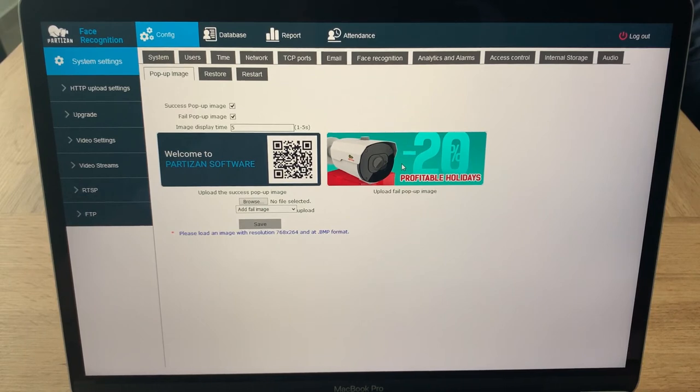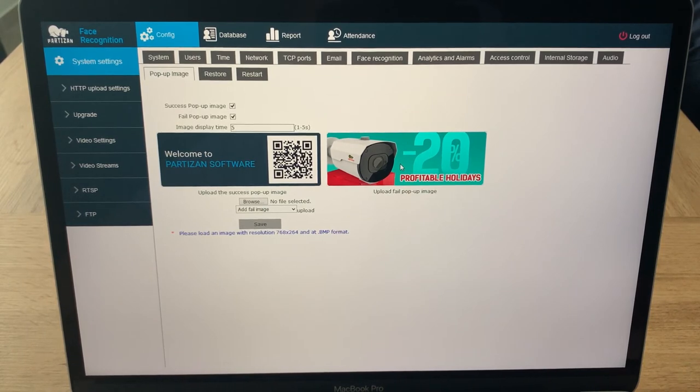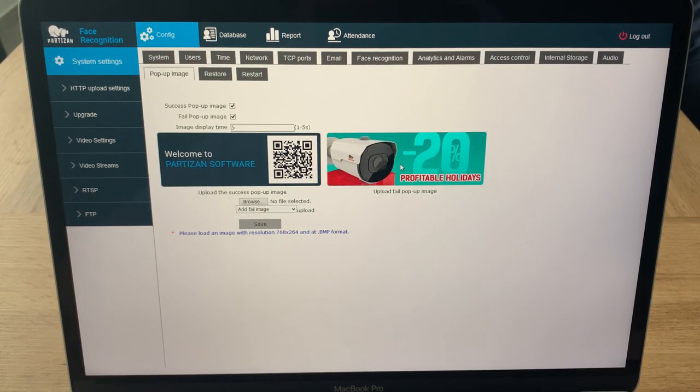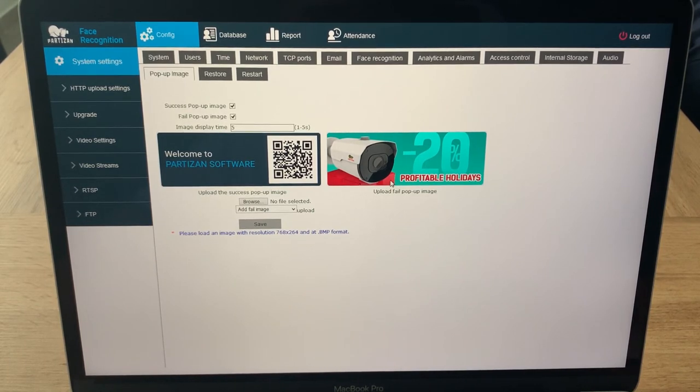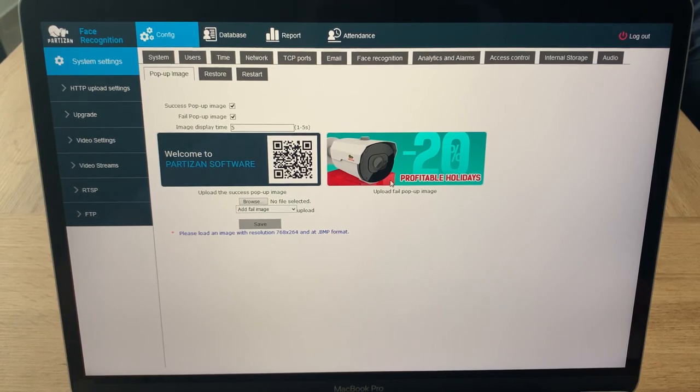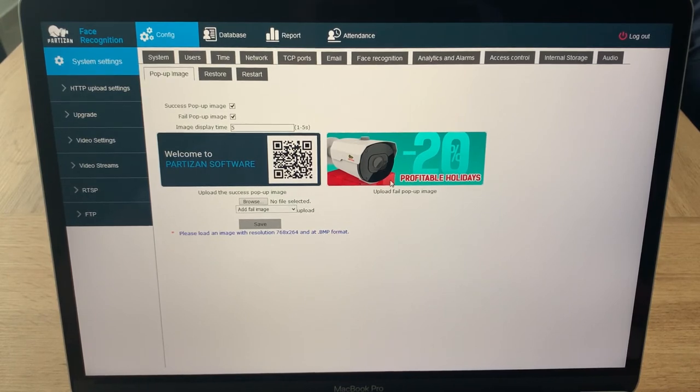Every customer or visitor will definitely be looking at this monitor trying to see if everything's fine with them, their temperature and so on. So definitely this banner will be 100% noticed by all visitors. This brings good attention to your advertising.